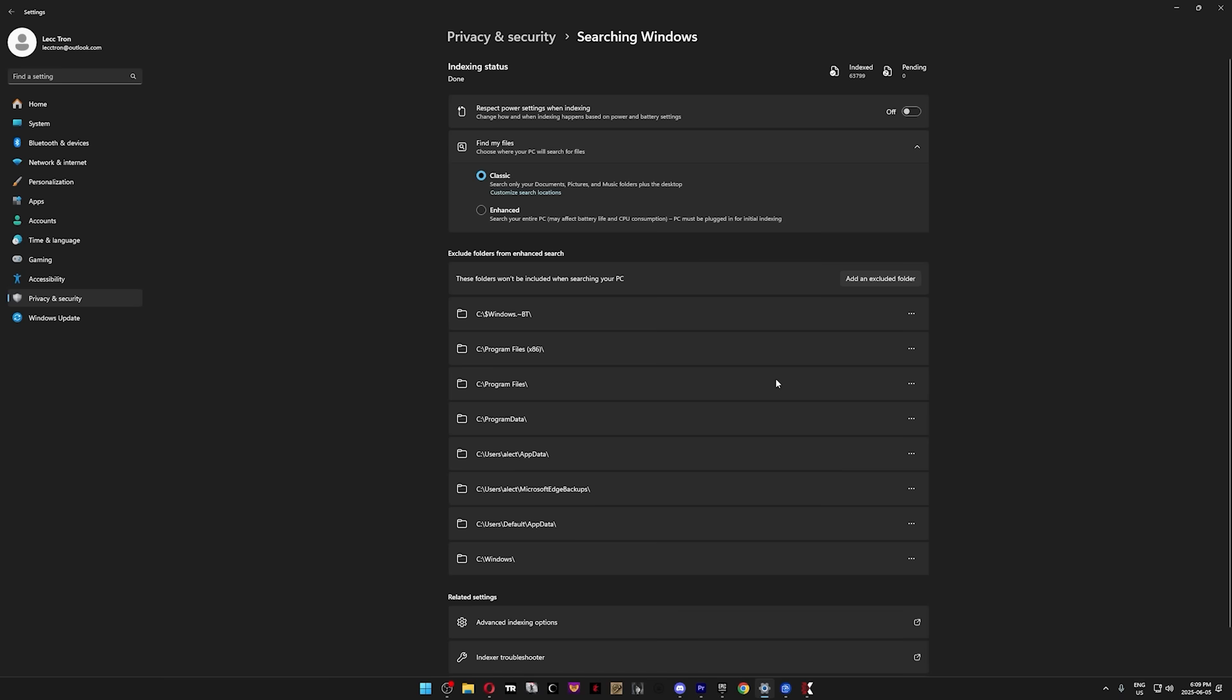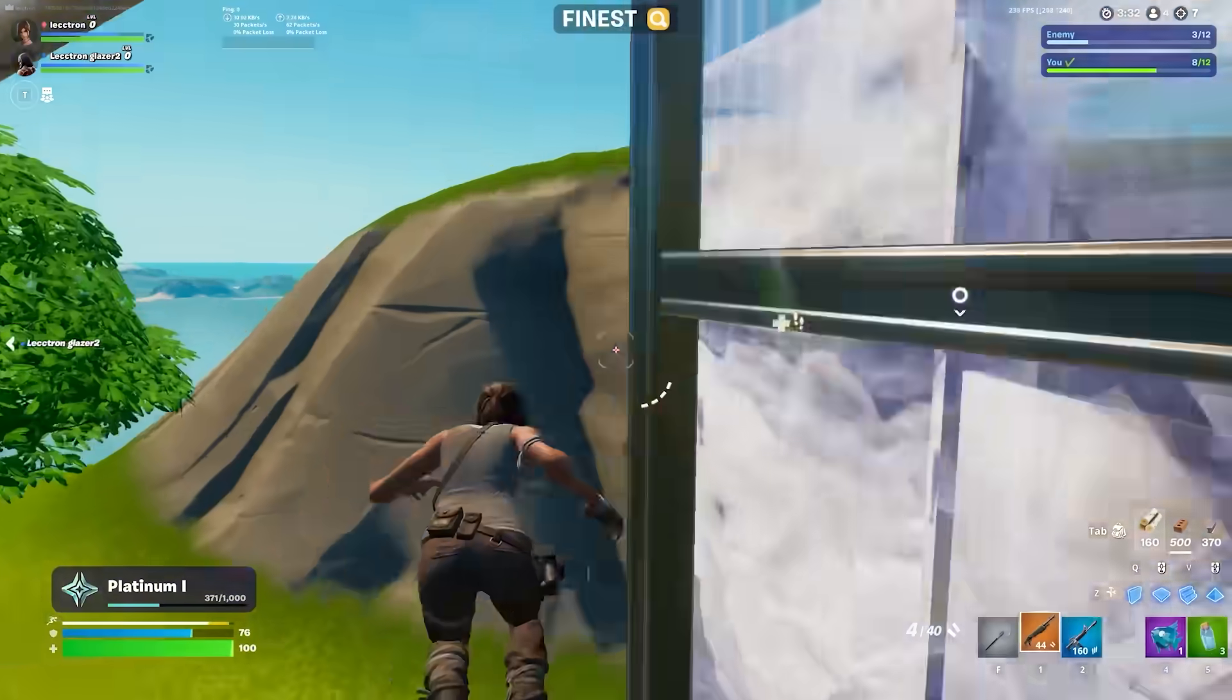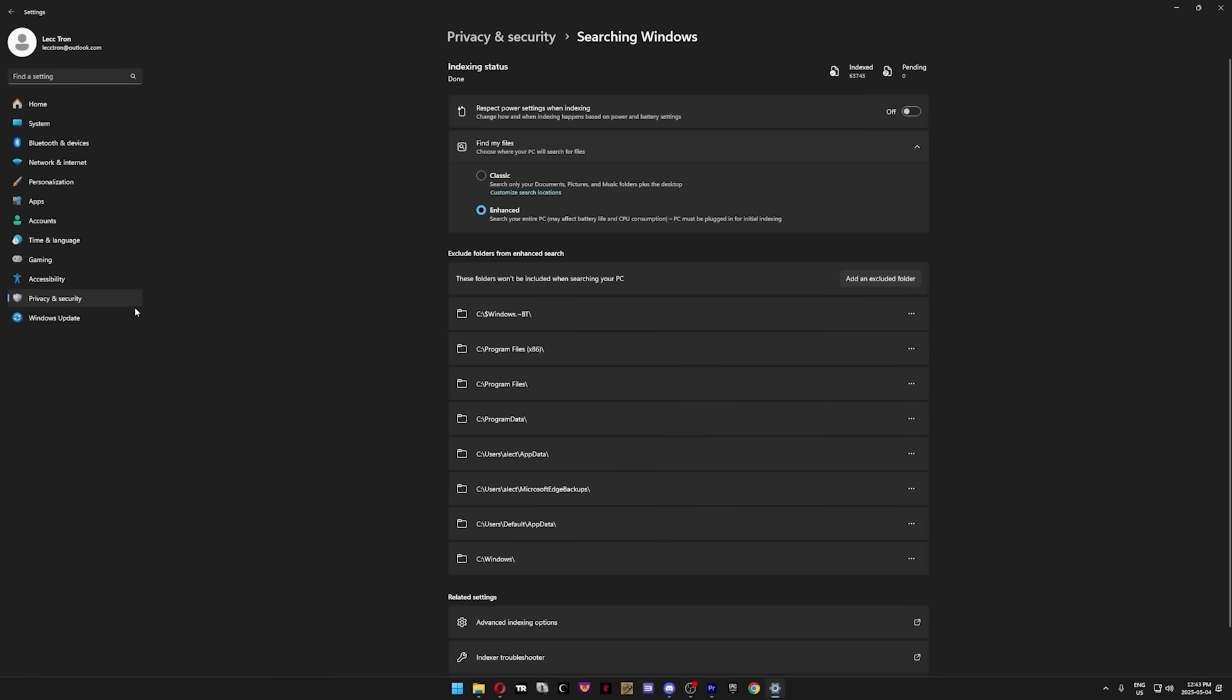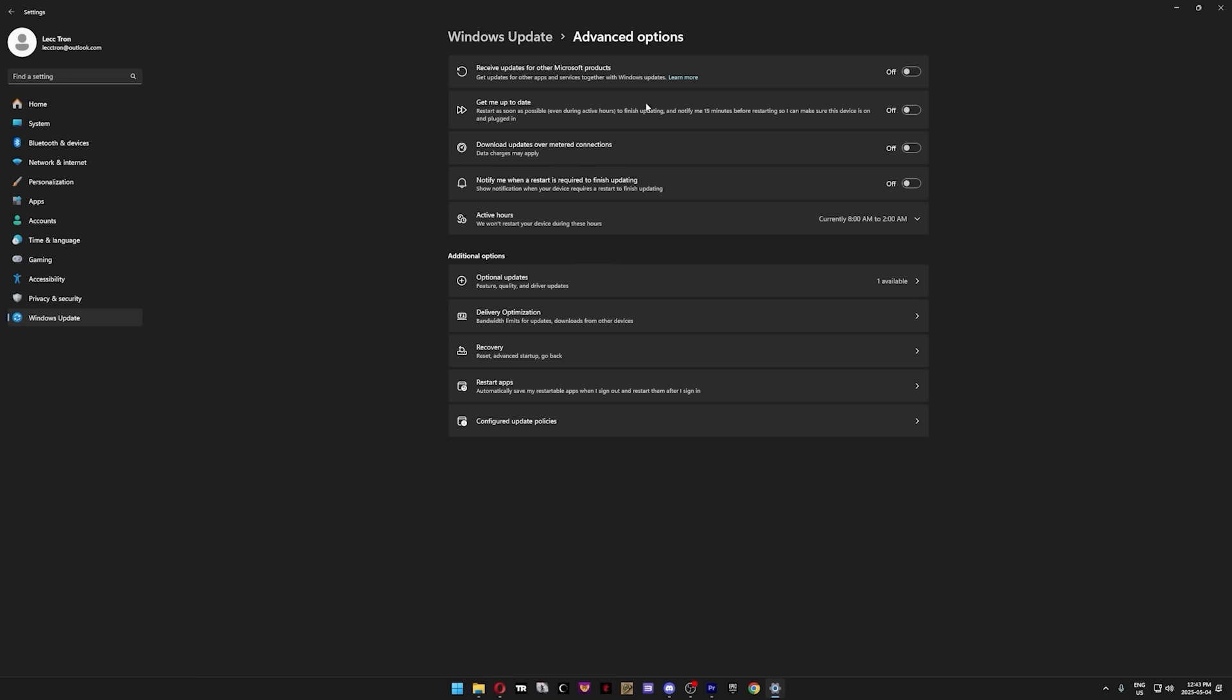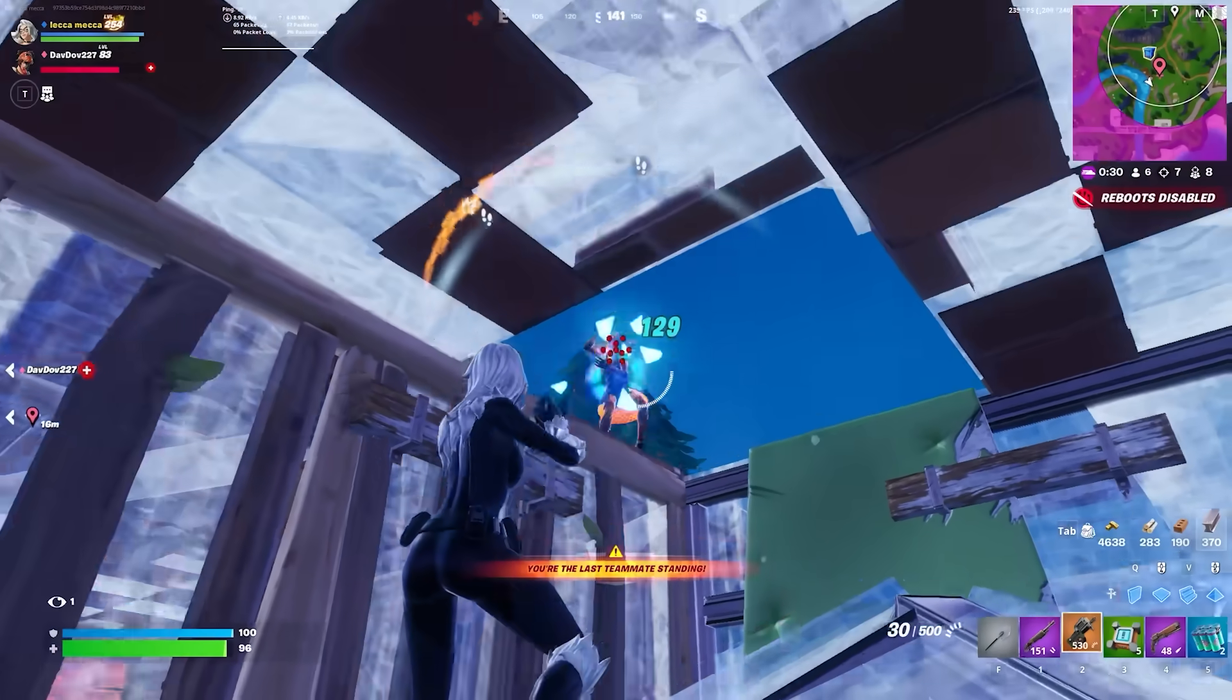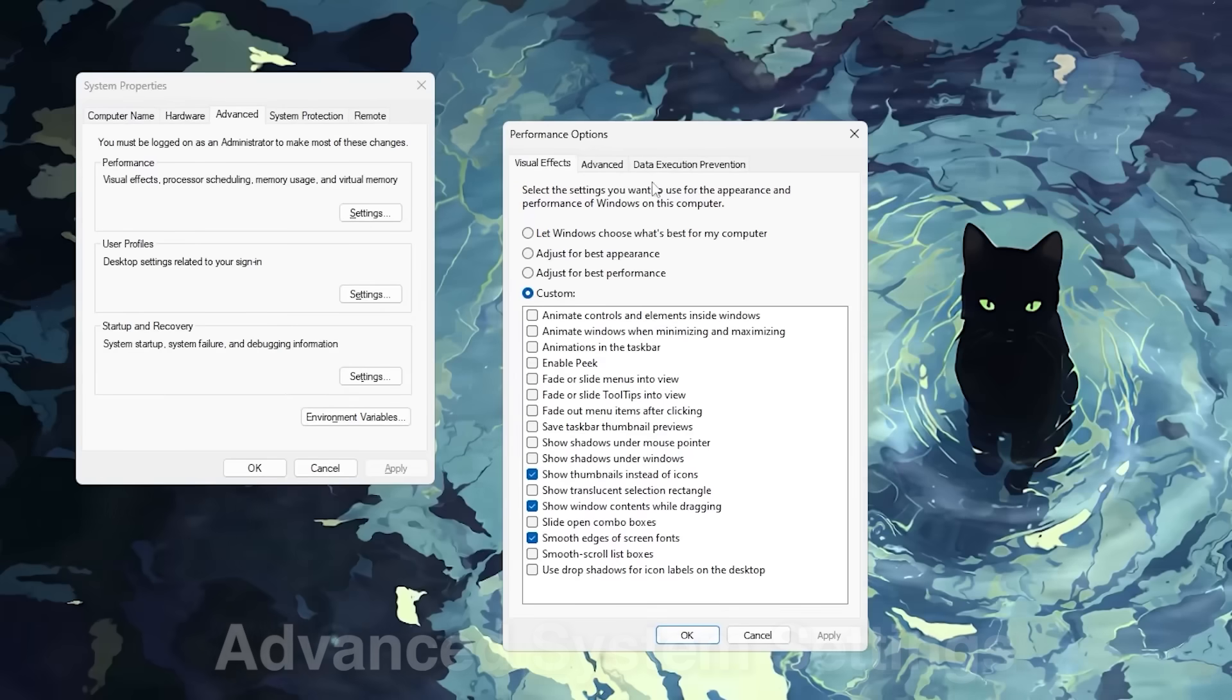In the Searching Window section, set Find My Files to Classic only if you have a super low-end PC to reduce background CPU and disk usage. For everyone else, it's not worth getting a 0.001 FPS boost by sacrificing your file searching speeds. To finish up these Windows settings, click on Windows Update, go to Advanced Options, and disable the top four settings. Not only for performance, but to also avoid annoying update notifications and automatic updates during active hours. Then go to Delivery Optimization and uncheck Allow Downloads from Other Devices. When this is enabled, your PC can upload Windows updates and apps to other devices on the internet, which not only uses bandwidth, but it can also pose a small privacy or security risk. Disabling it ensures your system isn't sharing data behind your back.